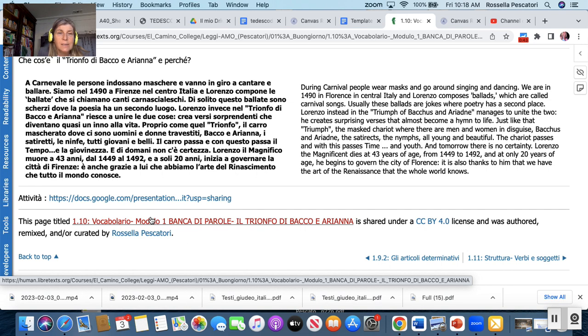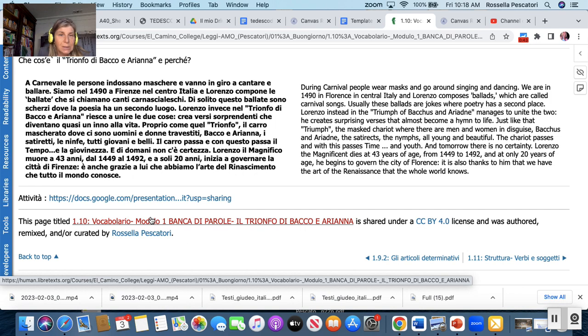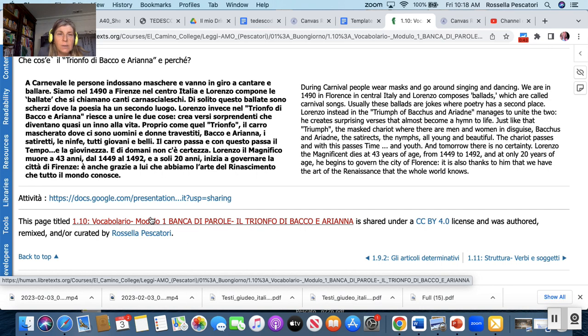Il carro mascherato dove ci sono uomini e donne travestiti Bacco Arianna i satiretti e le ninfe tutti giovani e belli. Il carro passa e con questo passa il tempo e la giovinezza e di domani non c'è certezza. Lorenzo Magnifico muore a 43 anni dal 1449 al 1492. A soli vent'anni inizia a governare la città di Firenze e anche grazie a lui che abbiamo l'arte di Rinascimento che tutto il mondo conosce.